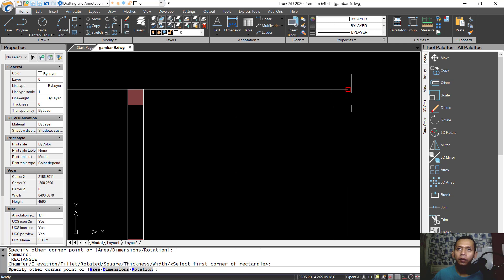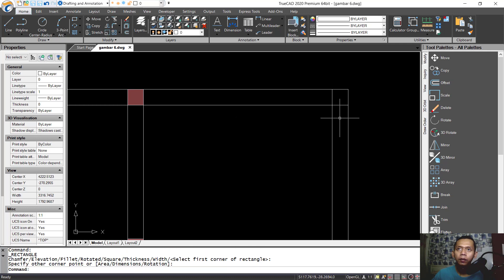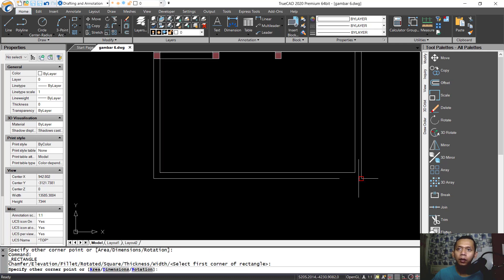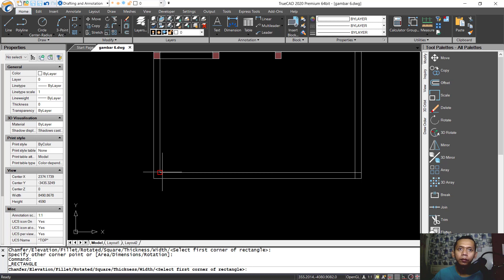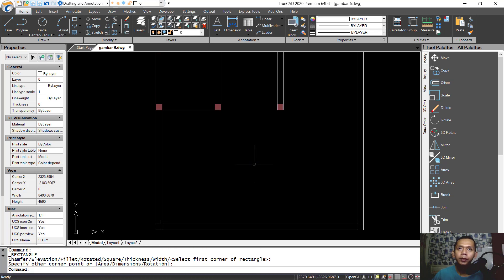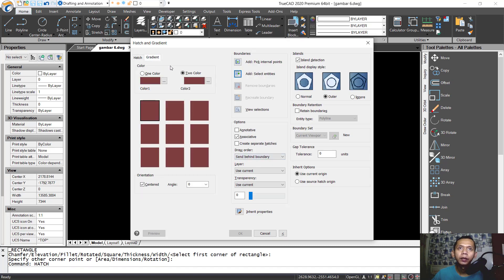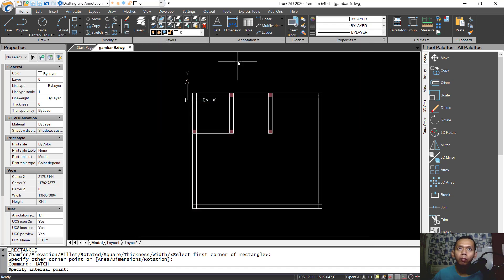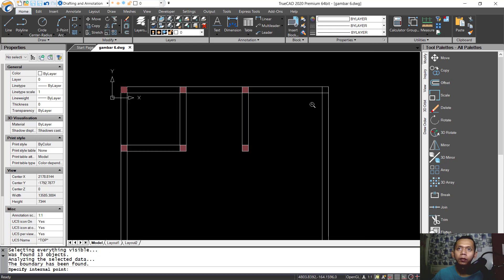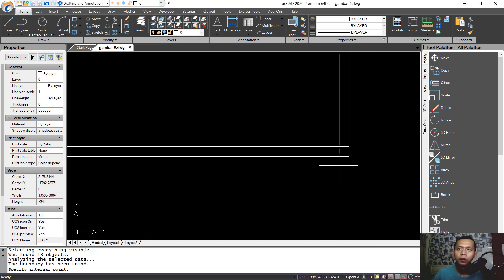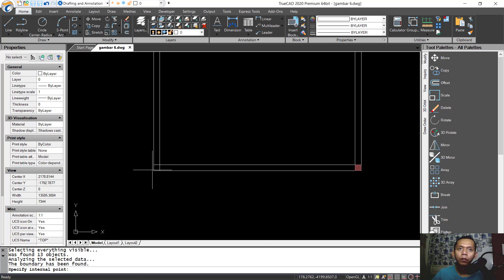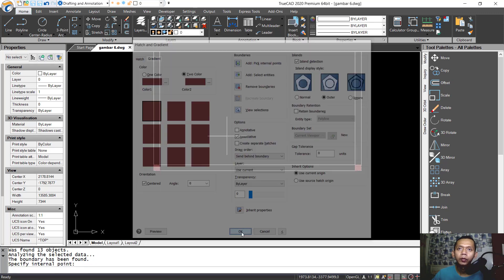Again in here, and at this point we use hatch again — tap hatch and press Enter. Using gradient, use pick internal point and click at points one, two, three, and four. Press Enter and click OK to apply.